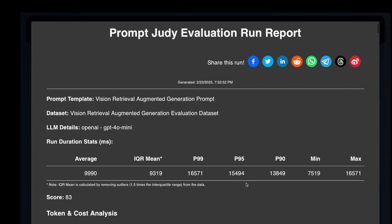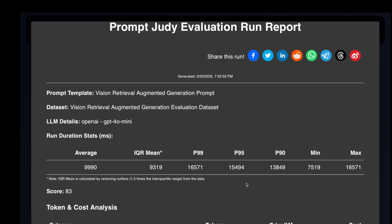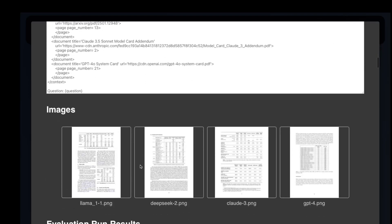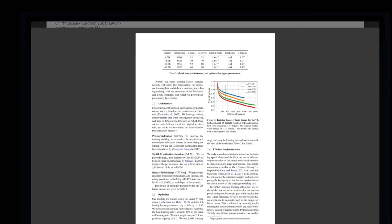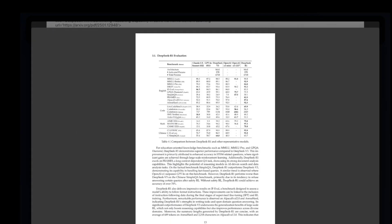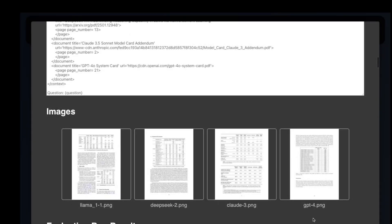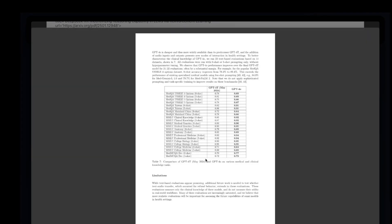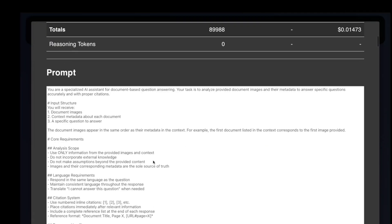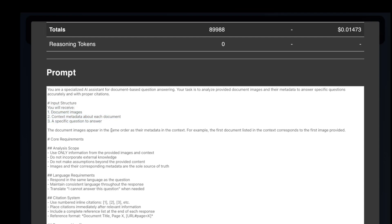Before we get into the results, let me show you the prompt. As you can see, we have a set of images. These images are snapshots of pages from four different PDF documents. These documents are all papers or model cards associated with the release of the LLAMA, DeepSeek, Claude, or GPT-4o models. They have a combination of text, tables, and charts.